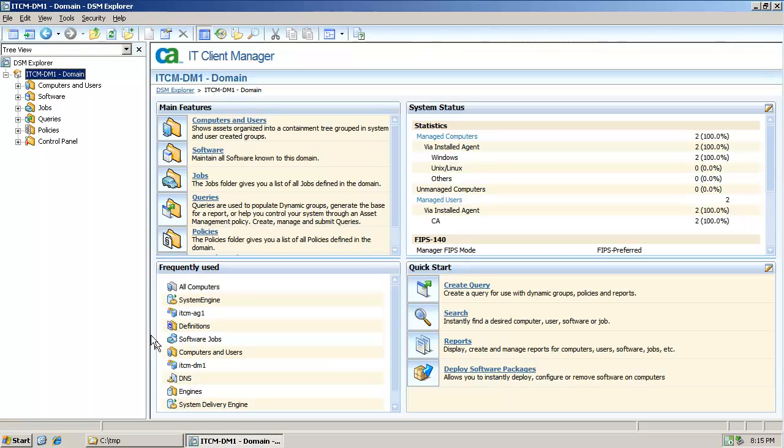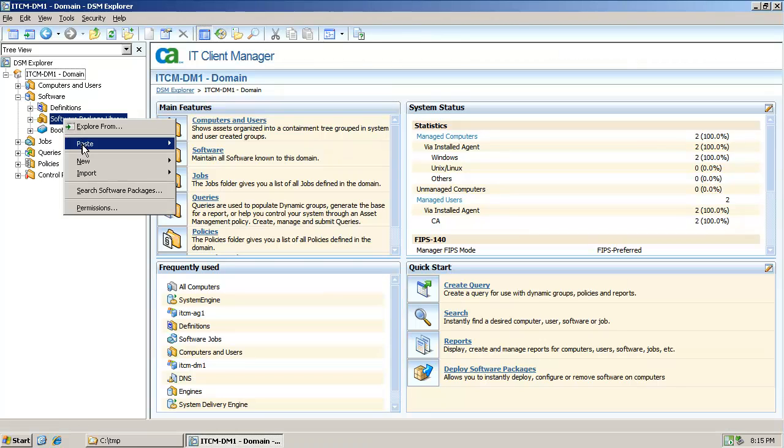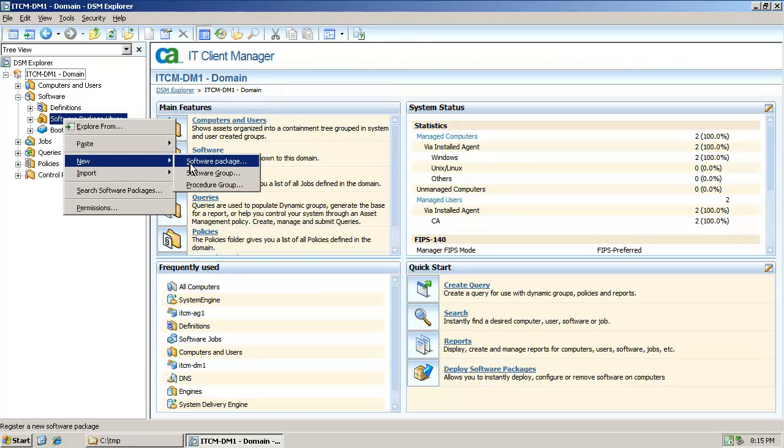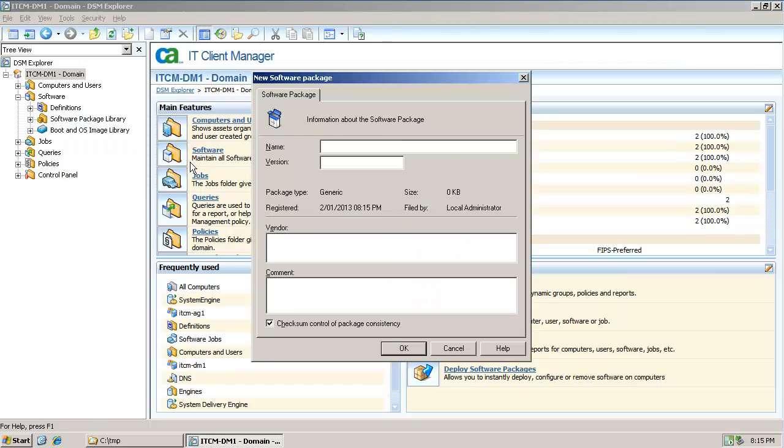In DSM Explorer all packages are listed under Software, Software Package Library. To create a new package right click and select New Software Package.